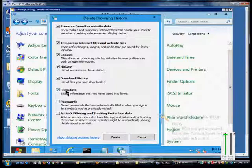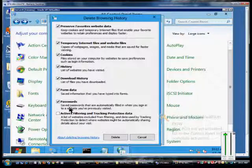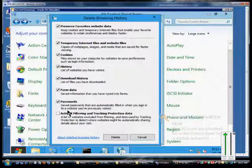Form data, you may not want to delete that if you have information you type into forms over and over. Passwords, you can delete that as well if you'd like. So if you have any saved passwords, it will clear that out.